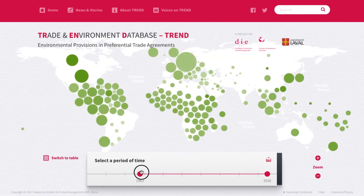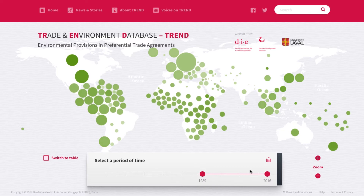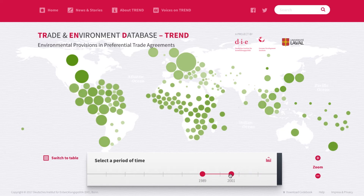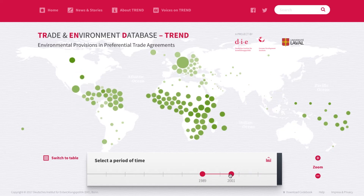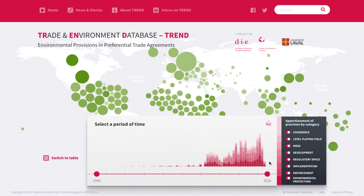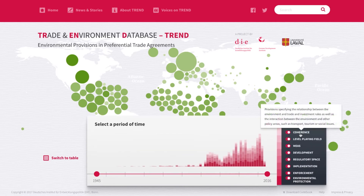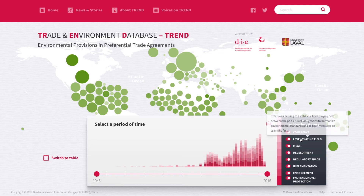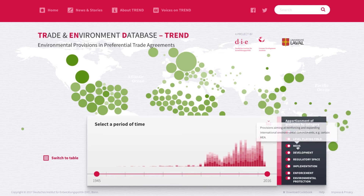With the time slider down here you can adjust the period of time you'd like to examine. Click on this icon to select the different categories of environmental provisions that you are interested in. Hover over the names of the categories to get a short explanation.